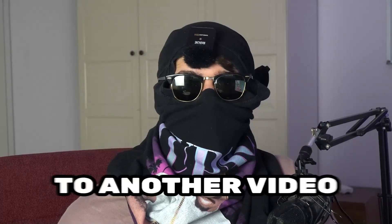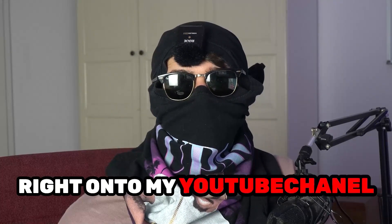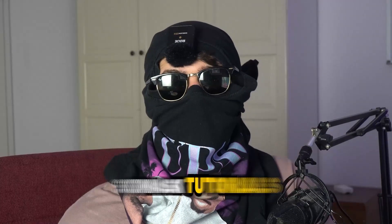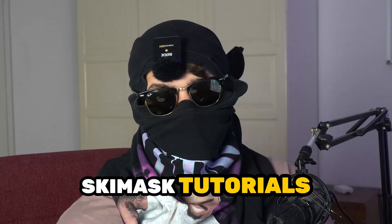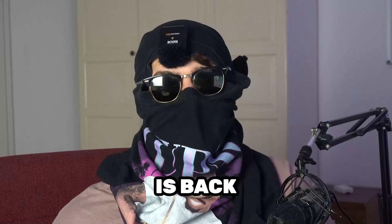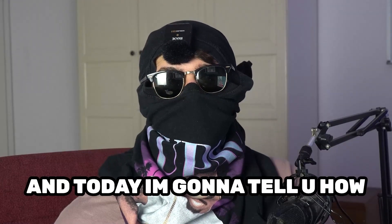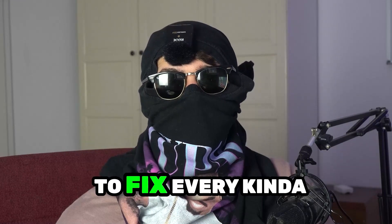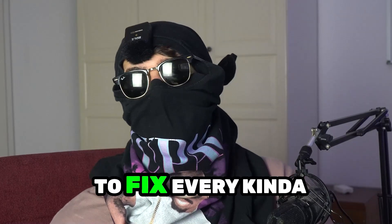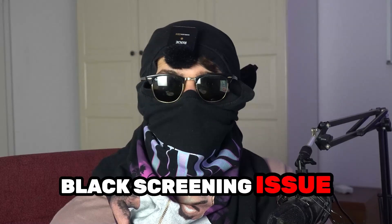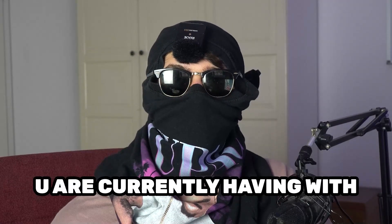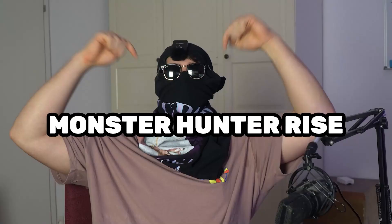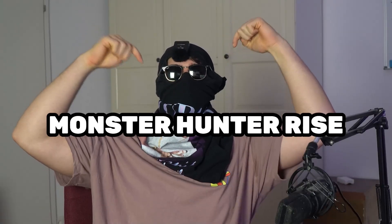What's up guys and welcome back to another video on my YouTube channel. Ski Mask Tutorials is back and today I'm going to tell you how to fix every kind of black screening issue you're currently having with Monster Hunter Rise.